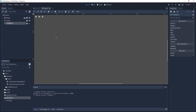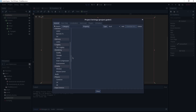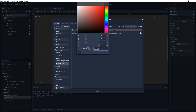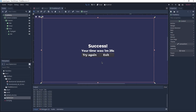Before adding functionality to our menu, I'd like to change the background color. An easy way to do so is by changing the default clear color of our game. Let's go to Project Settings, and under Rendering > Environment we can change the default clear color to something appealing. I'm going to choose a dark blue color. Now our menu is looking better, and this won't affect our game because the only 2D part we have is the menu.